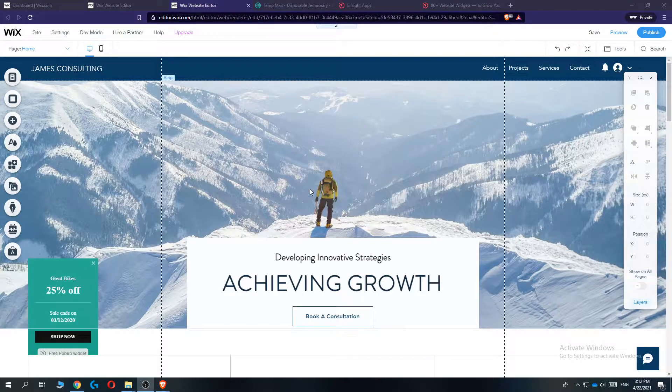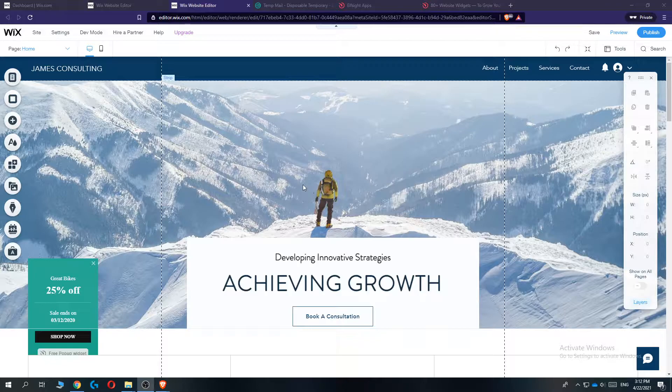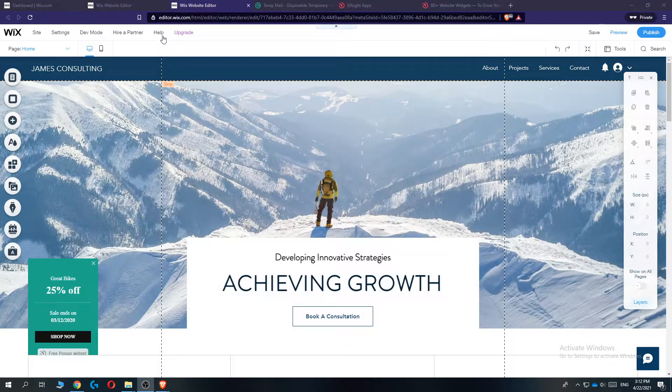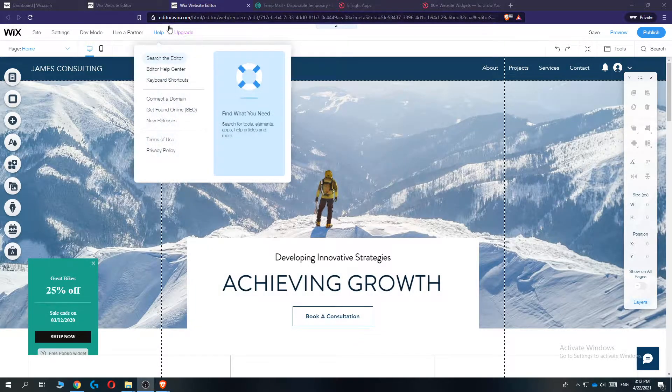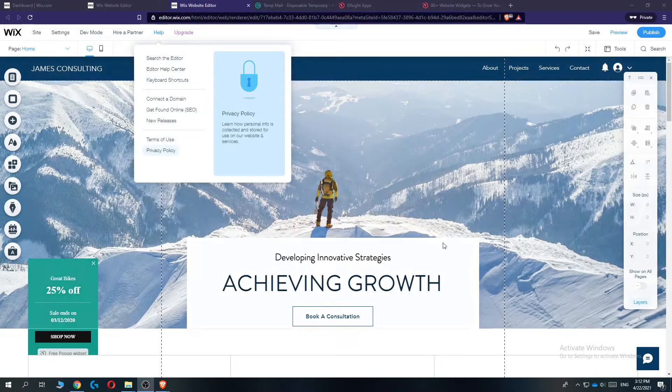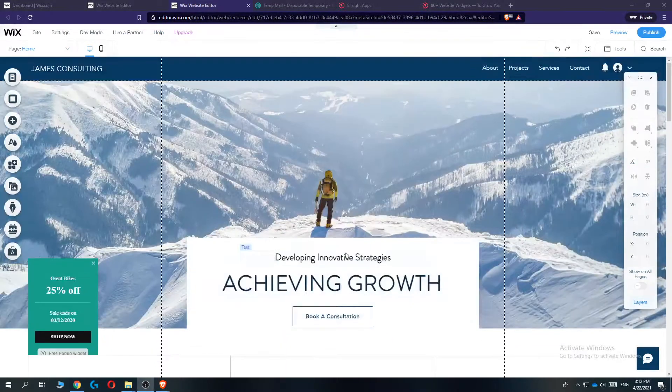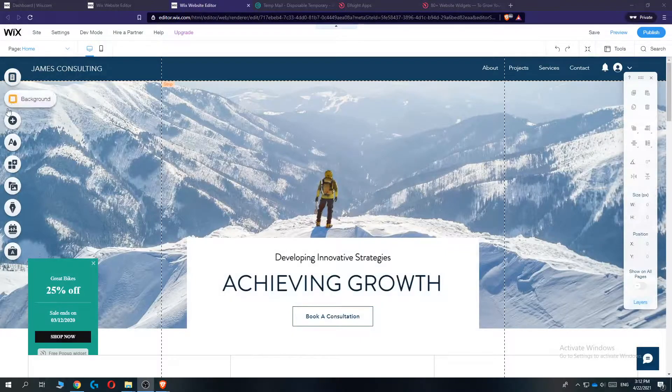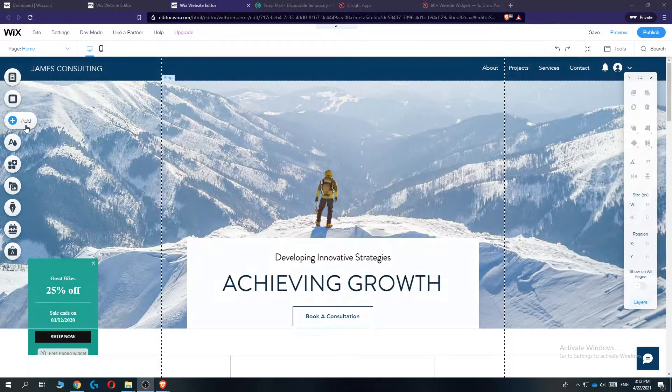The first thing you want to do, go to your Wix website, then go into the classic editor, and then you should be on this page where you can see all the options on the left.